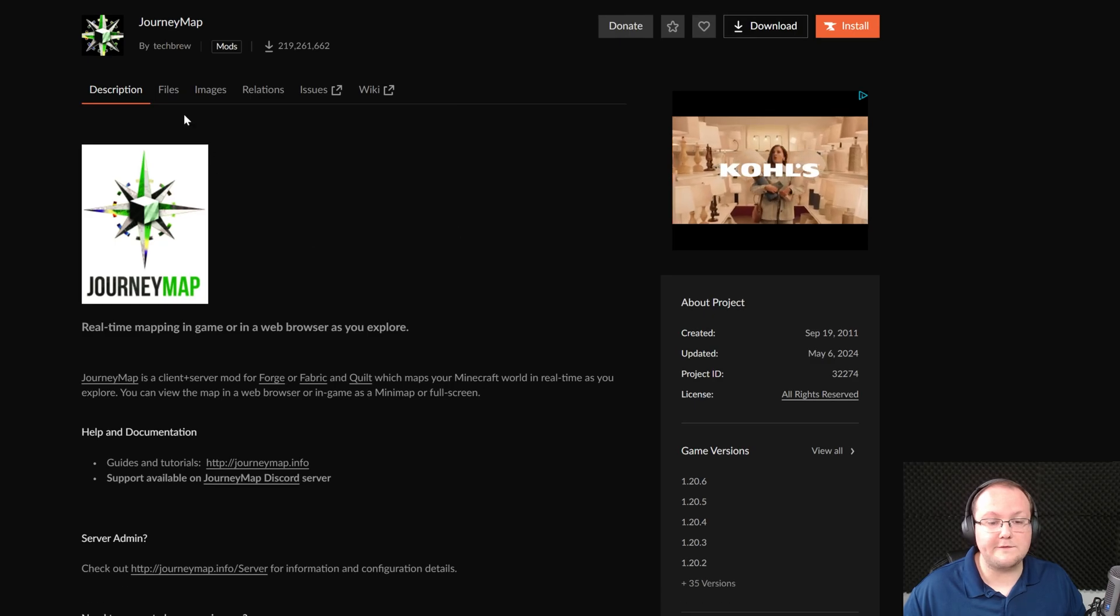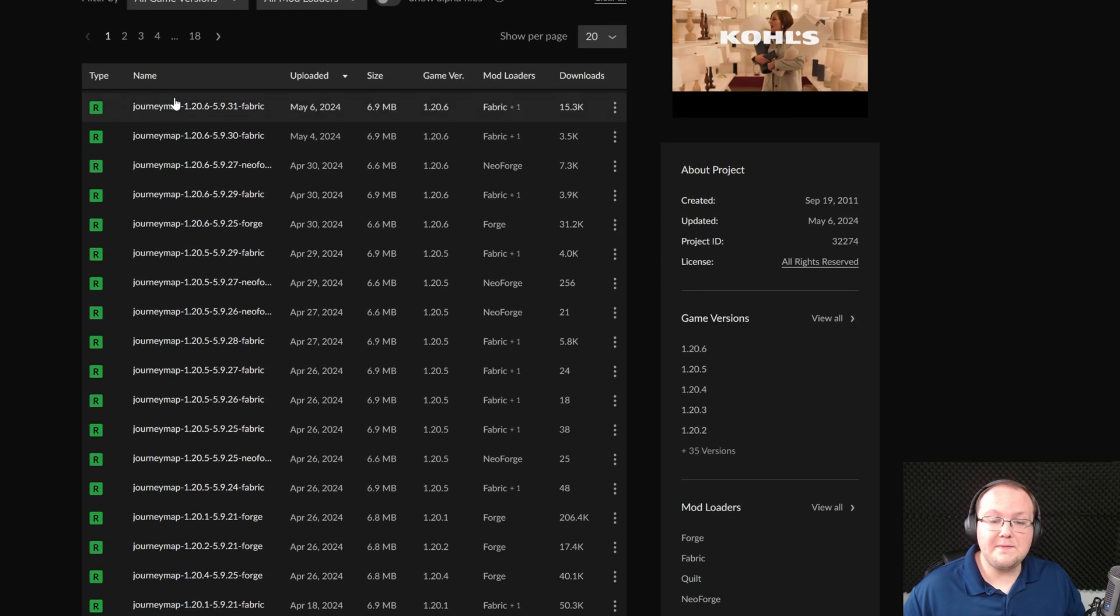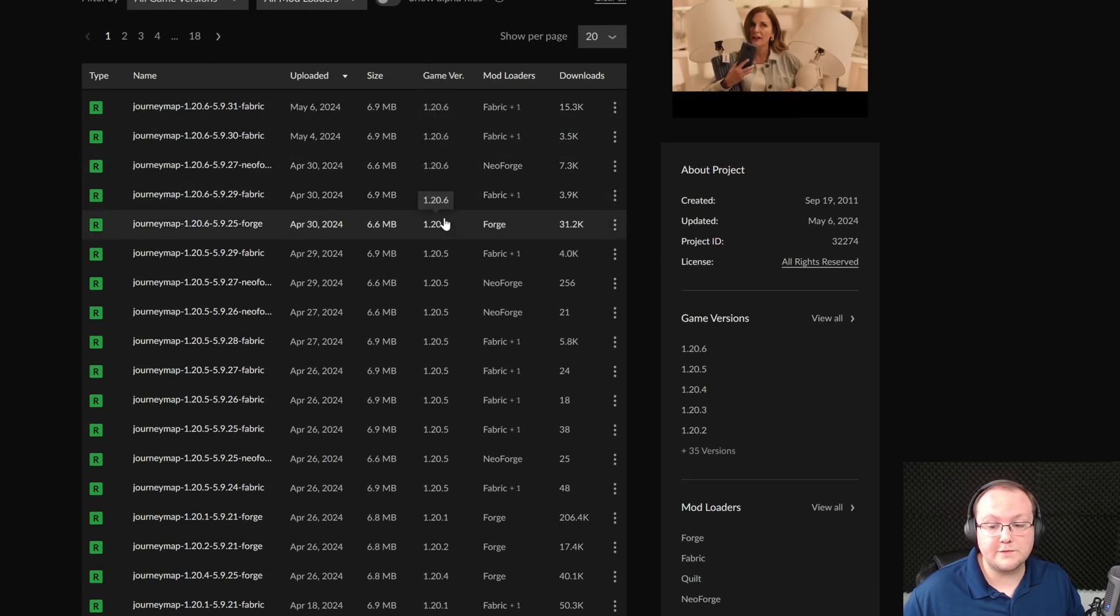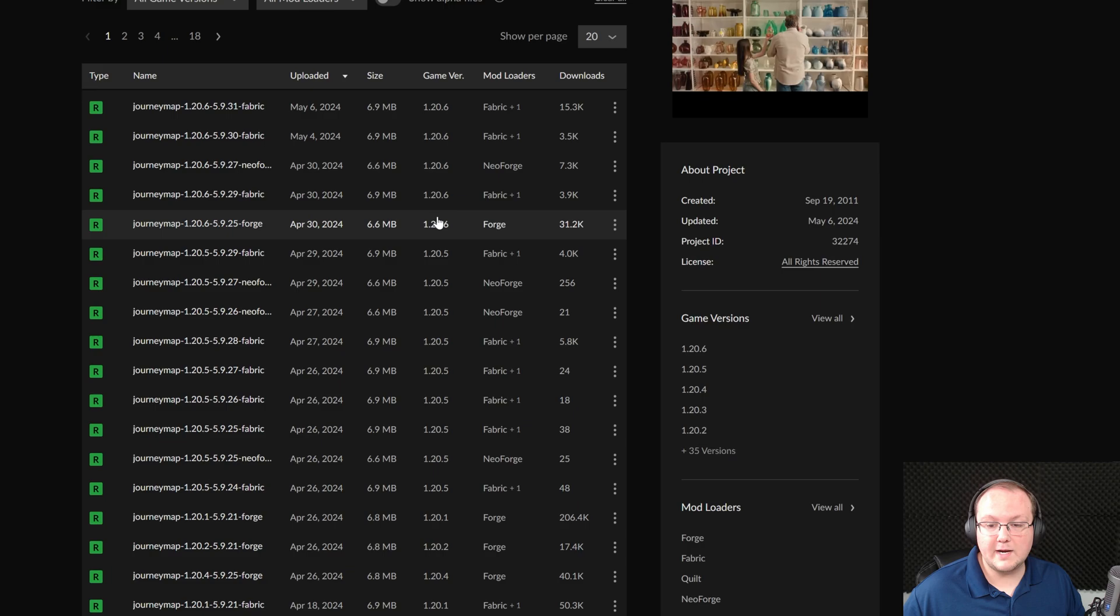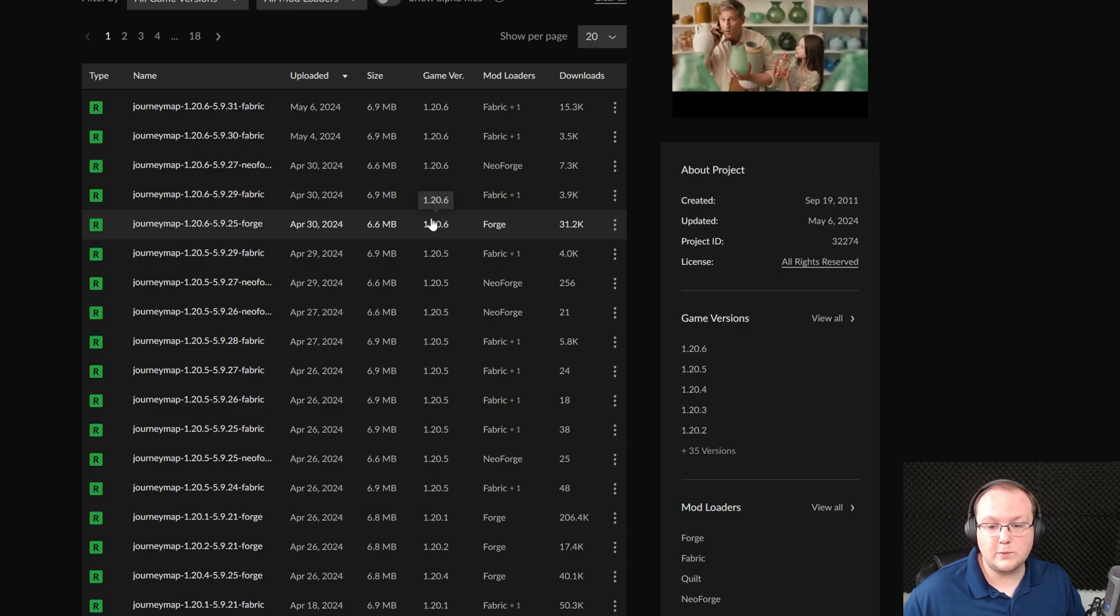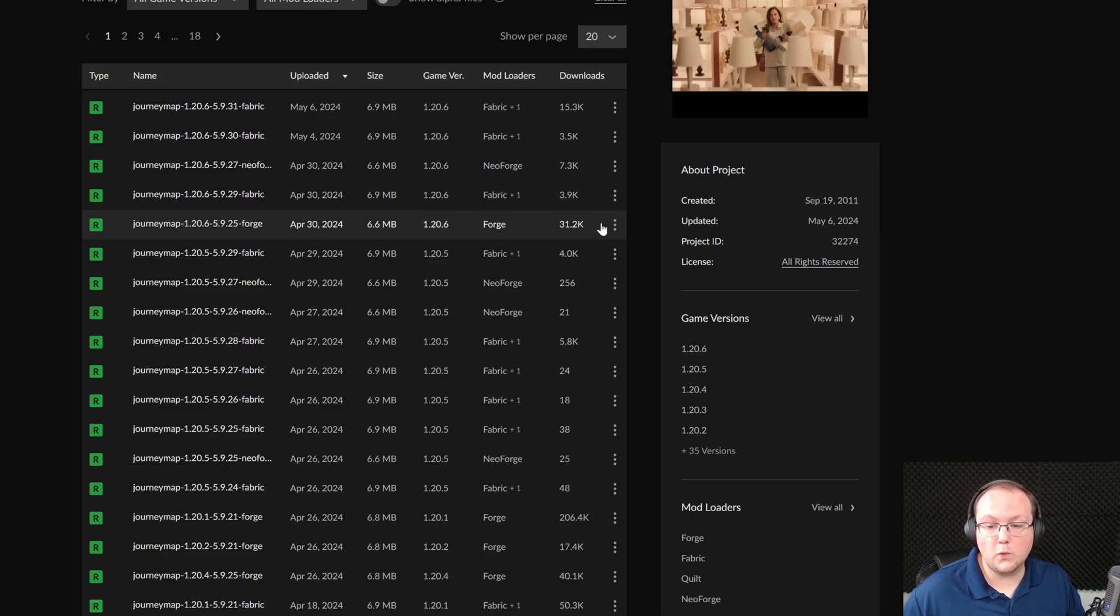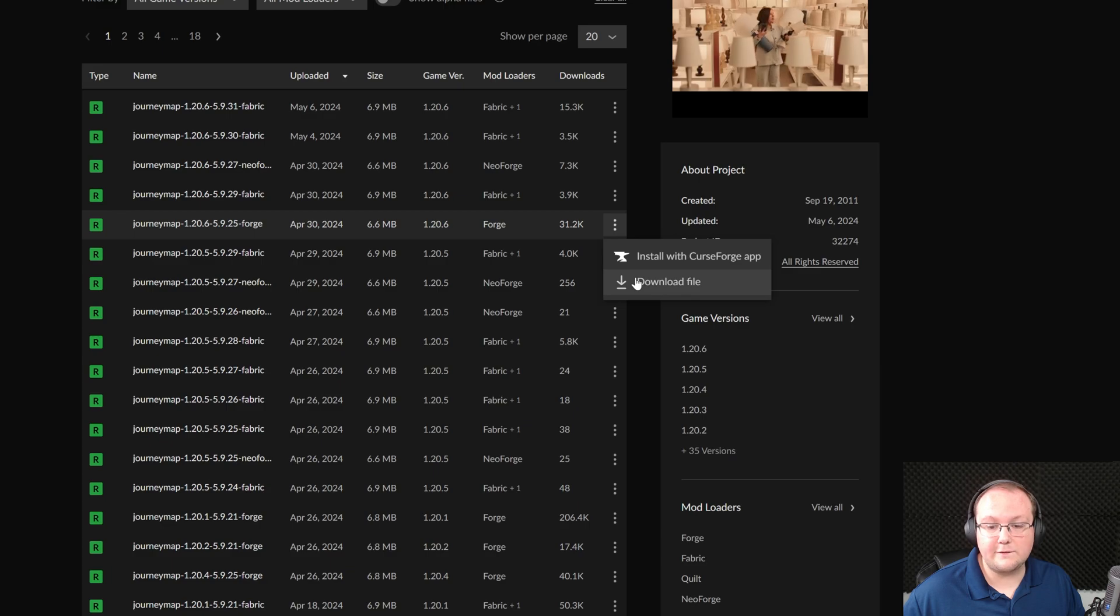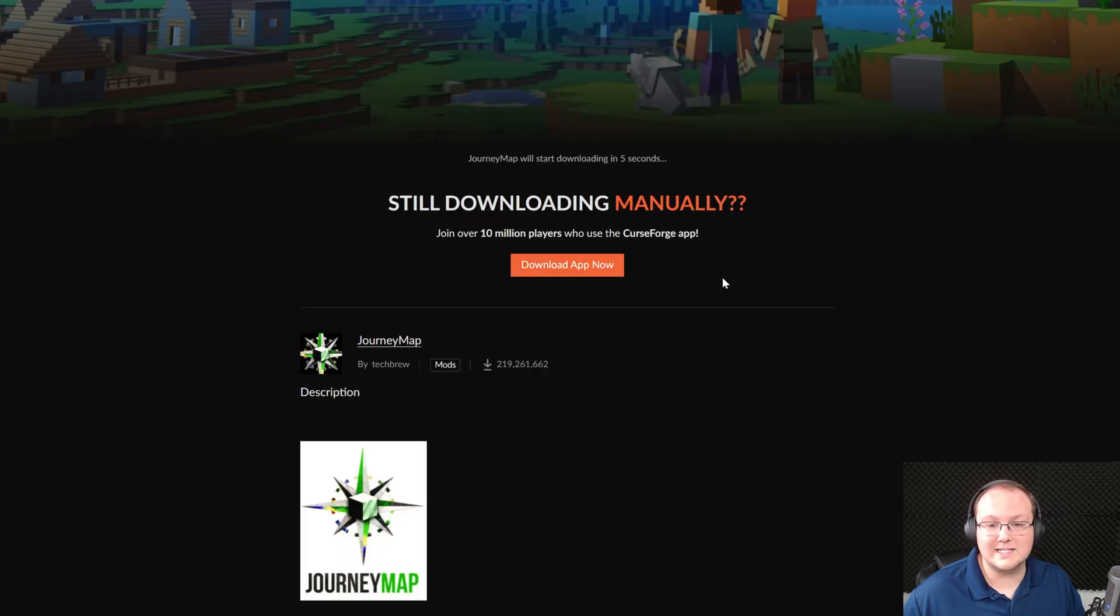Once you're here, click on Files and then find the 1.20.6 Forge version. Right here it is, 1.20.6 version for Forge. Click the three dots on the right-hand side and click download file next to this version.